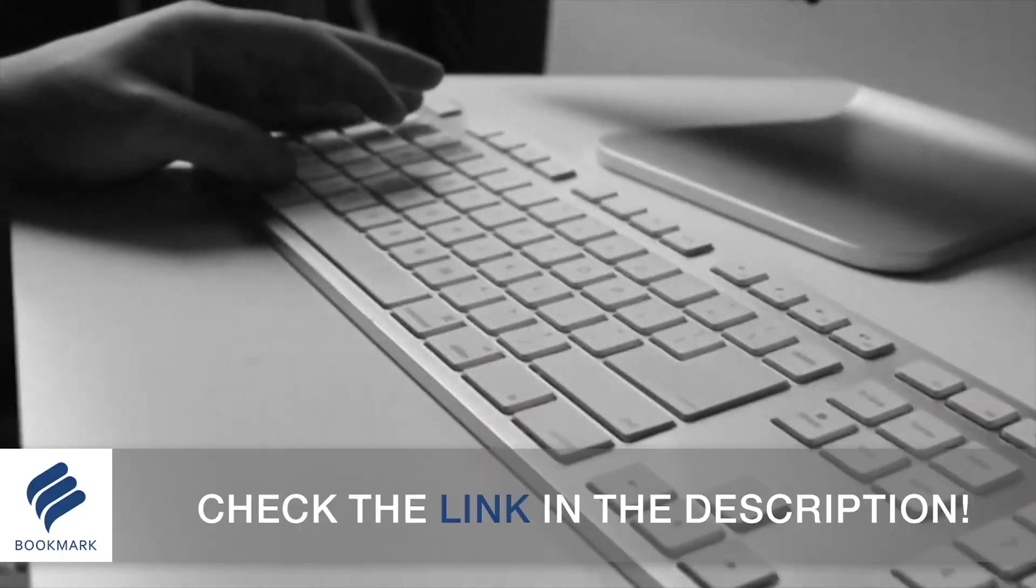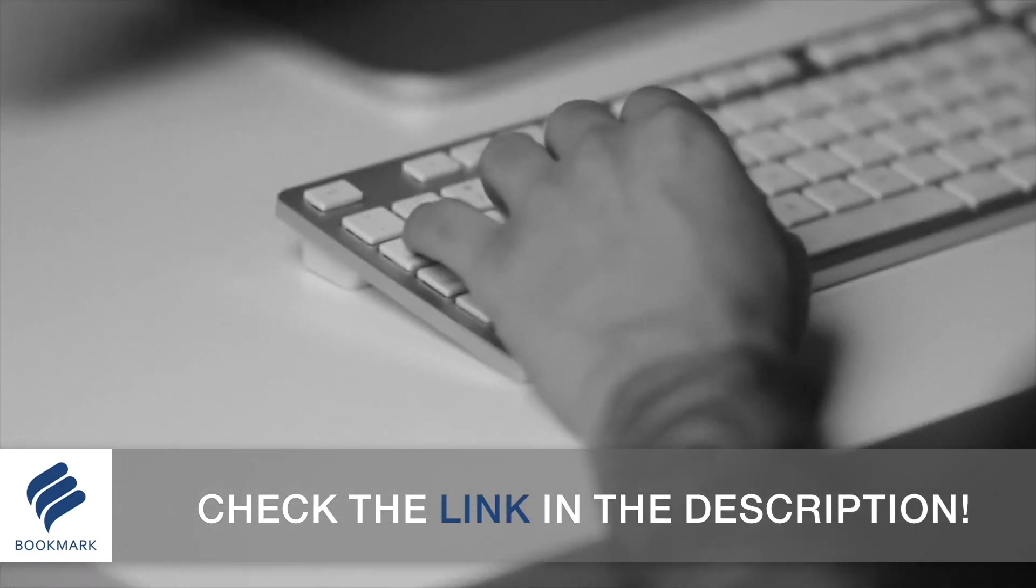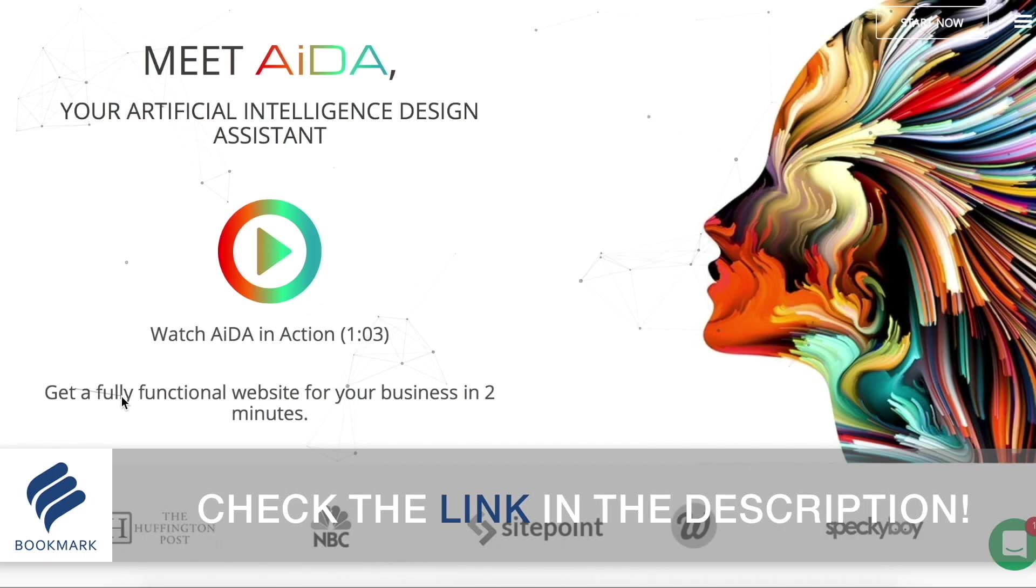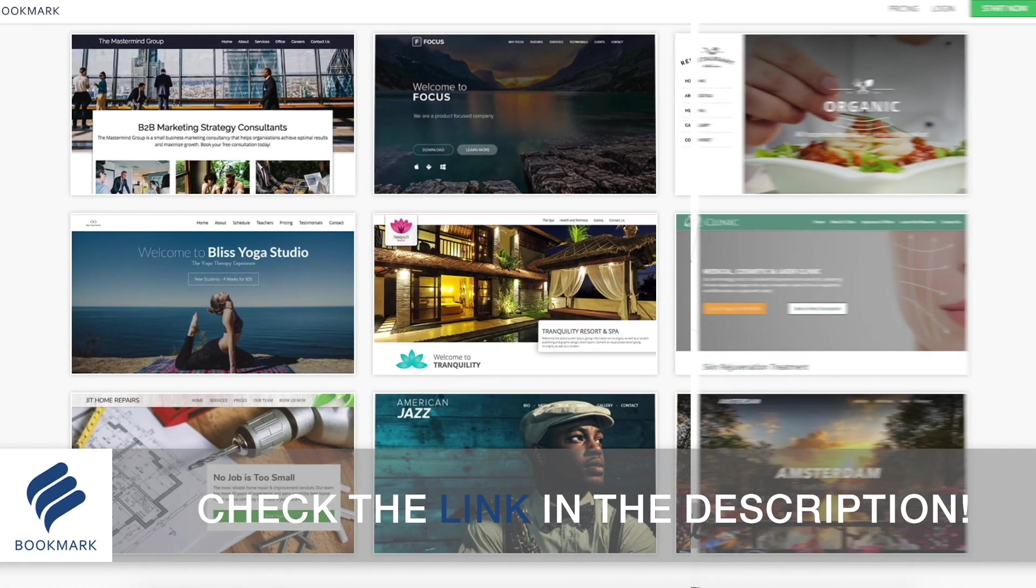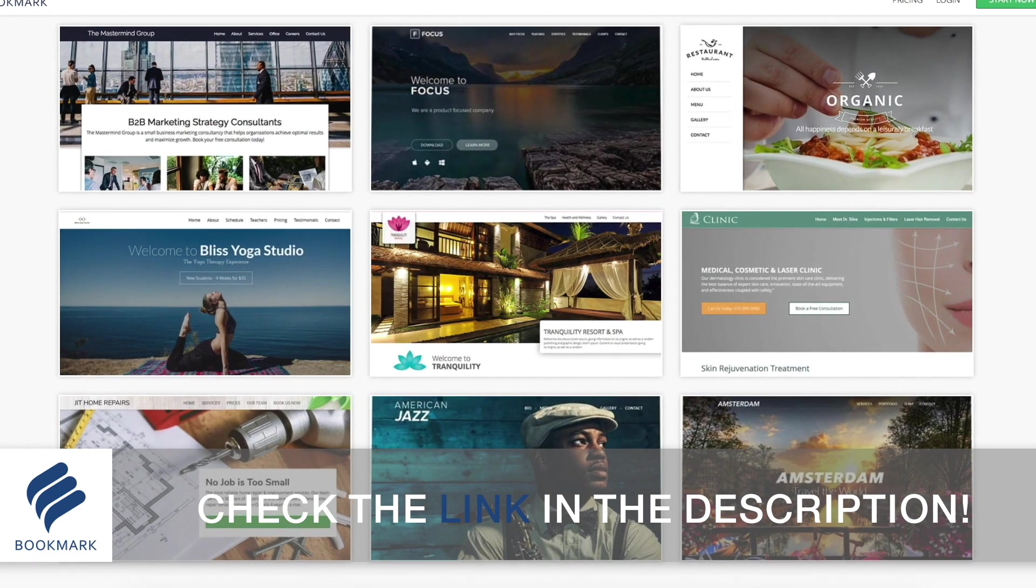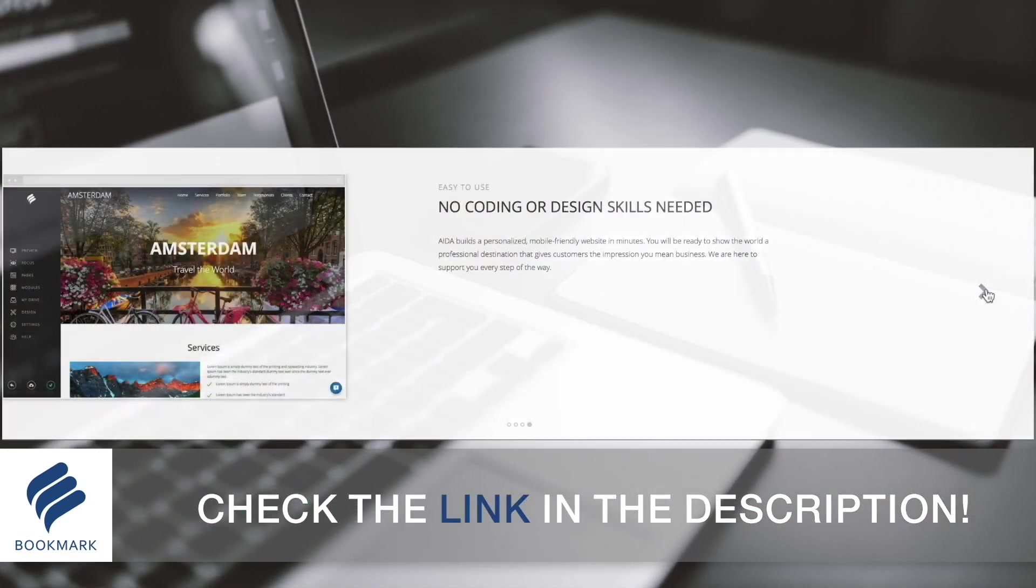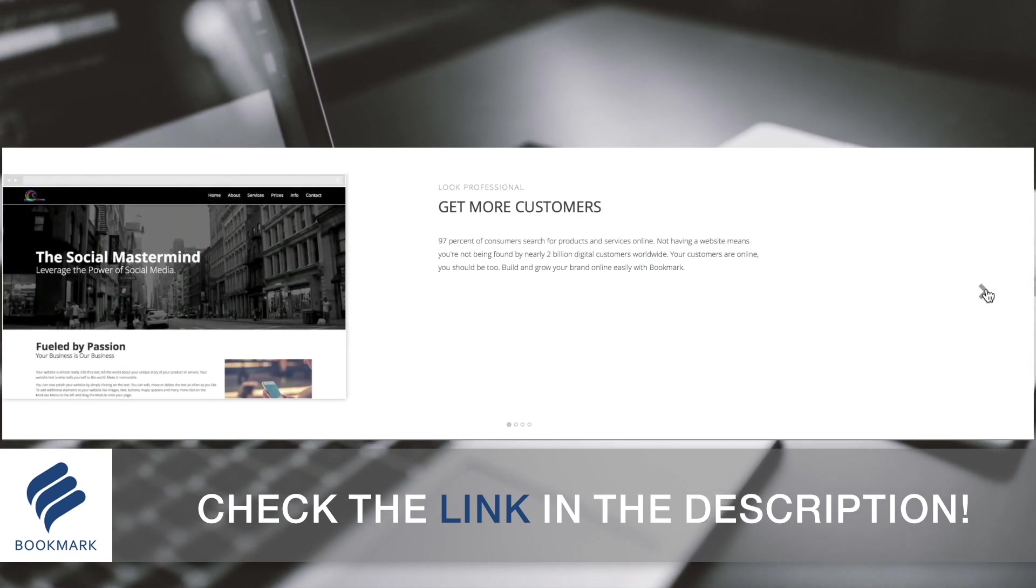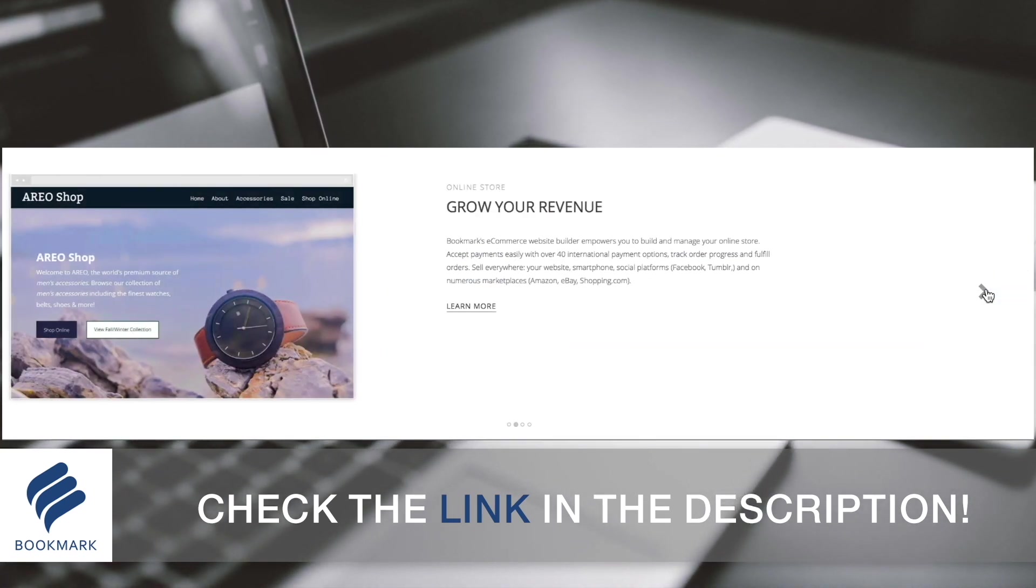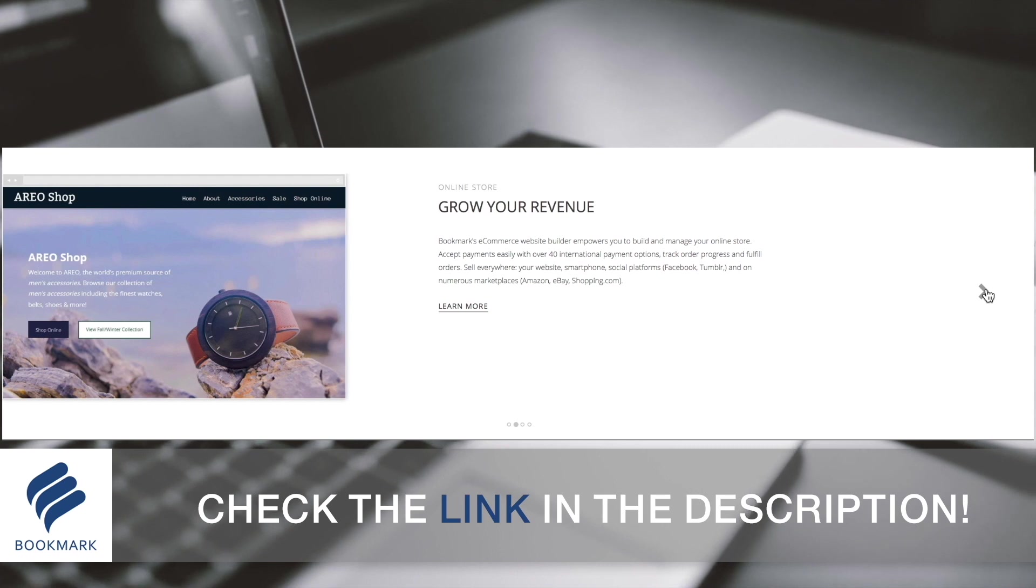As designers, it's important to have a website to show off our portfolio of work. Bookmark offers the most straightforward and quickest way to generate an awesome website without even having to write down a single line of code and all completed in a matter of minutes. Check out the link in the description below to learn more about Bookmark and design your website today.